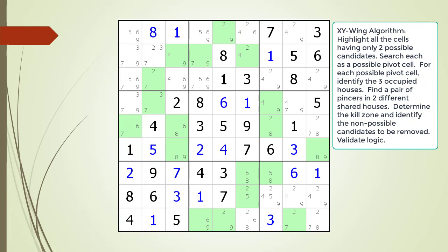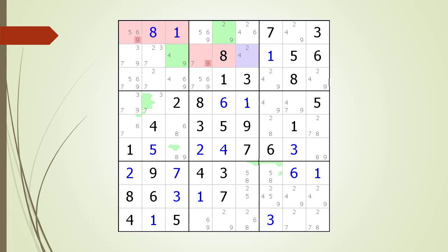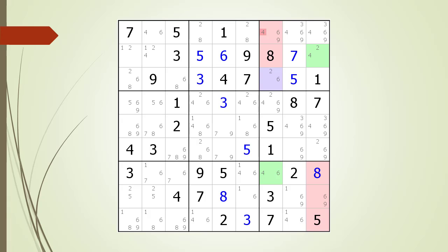Pause the video and find the XY-Wing pattern. Identify the pivot cell, the two pincer cells, the kill zones, and the non-possible candidates to be removed. Here is a hint. We are now showing the pivot cell in light purple. Again, pause the video and find the two pincer cells, the kill zones, and the non-possible candidates to be removed. Here is the solution.